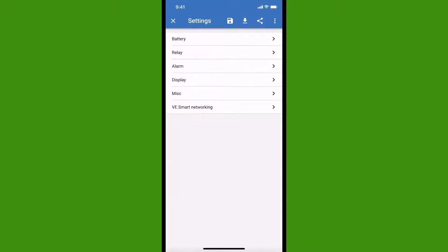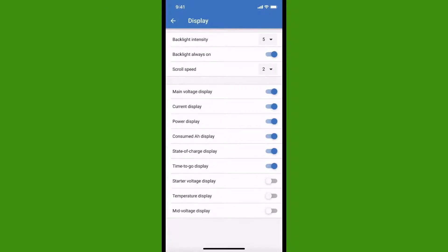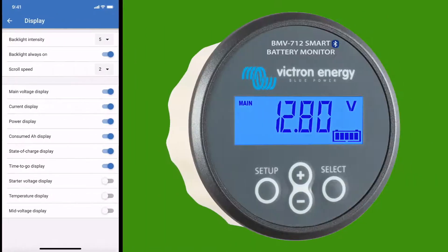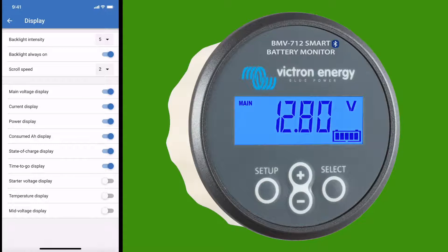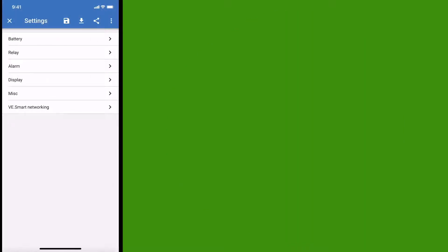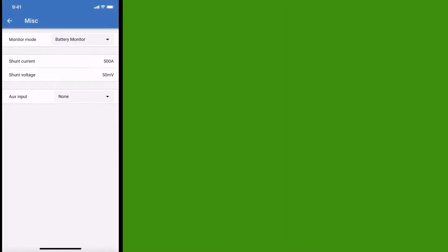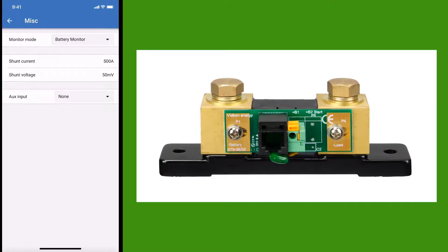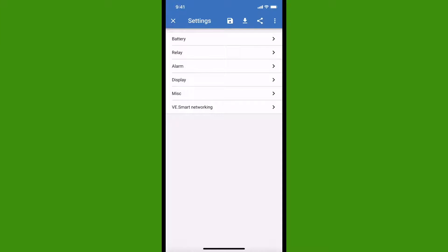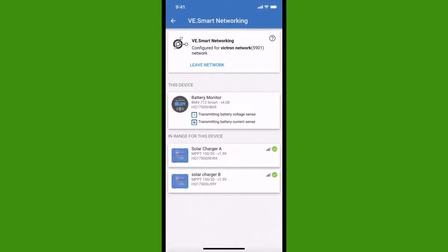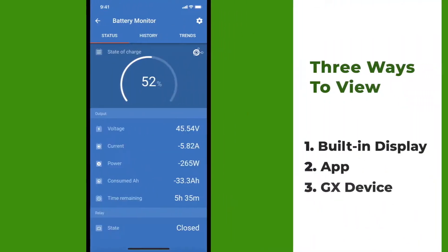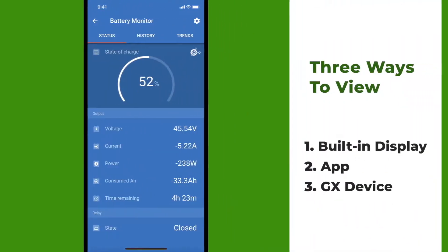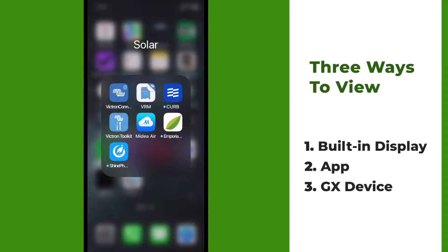Next are the display settings, which refers to the built-in display of the hardware unit, not the display on the app. Next we go to miscellaneous. These are the default settings for the shunt that comes with the BMV, but if you need to use a different shunt, you can make changes to it here. Next is the VE Smart Networking page, which allows you to share data and synchronize between your Victron devices using Bluetooth. That wraps up our second of three ways to view the information with the Victron Connect app.